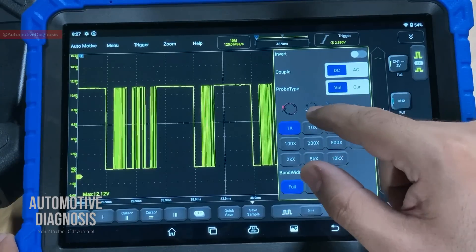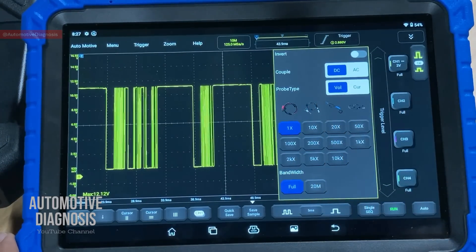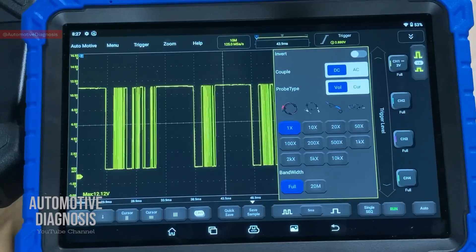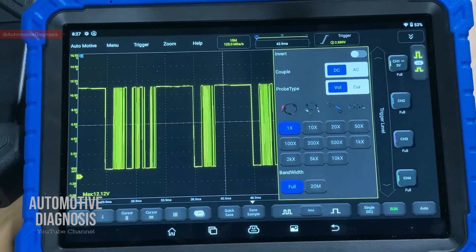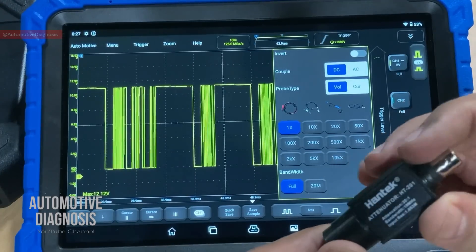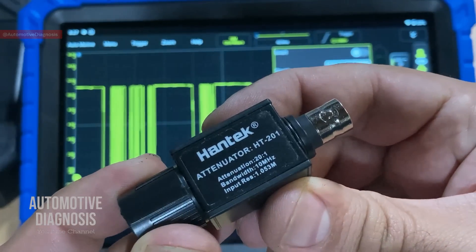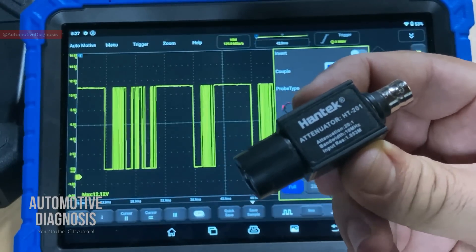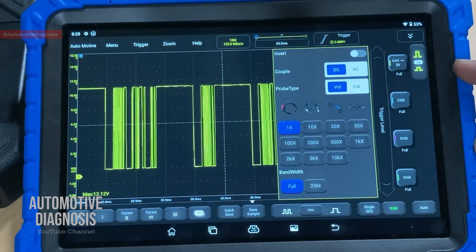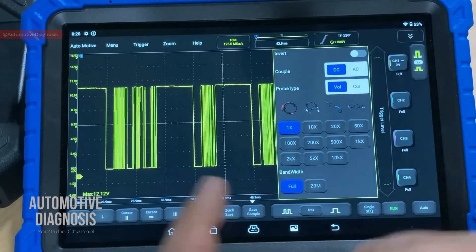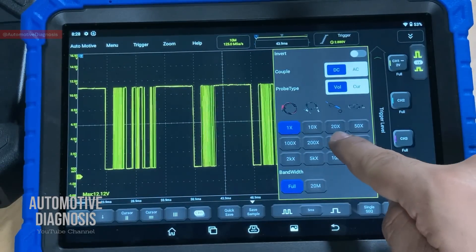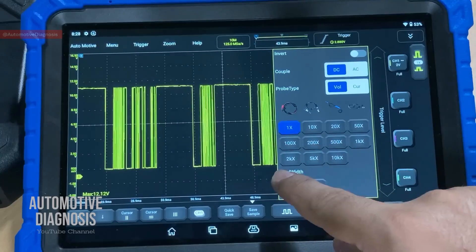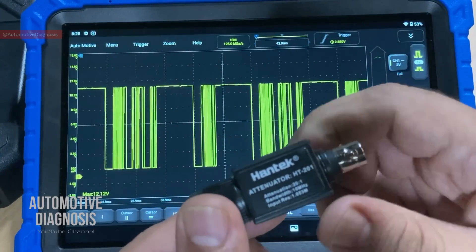Now with adjustments done — if you're on DC measurement and using a probe for voltage or current, there are additional settings. When reading waveforms from ignition coils or injectors where voltage can go very high, you need to use an attenuator to protect the scope box. This is a 20-to-1 attenuator — it reduces the voltage delivered to the scope box by 20 times. Because the voltage is dropped 20 times, you need to click the 20x setting so your readings remain accurate. For a 10x attenuator, click 10x. Since we're not using one right now, leave it at 1x.